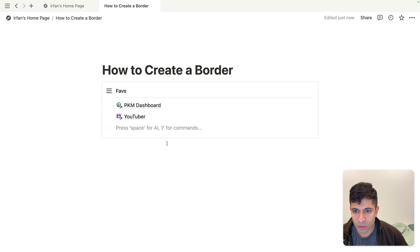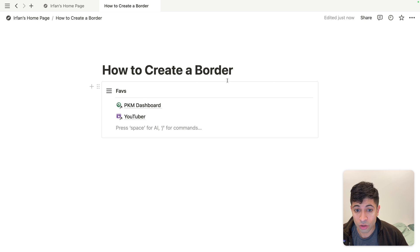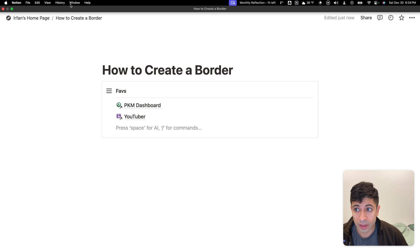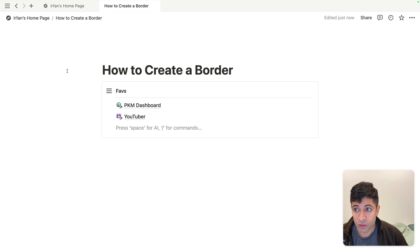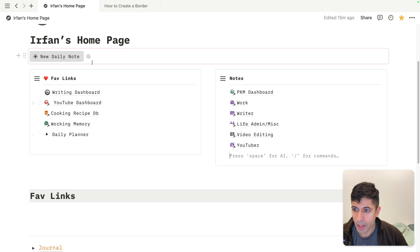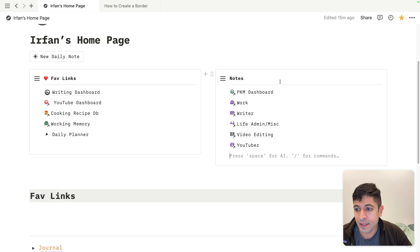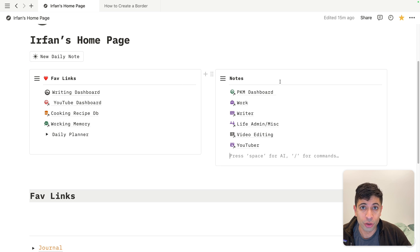You can create a nice menu here and put different favorite links. That's one way to use this callout block feature. You don't need to use it as just a callout. You can create a menu like I have on my homepage. Hopefully that helps you make a nice looking, clean design in your Notion workspace.